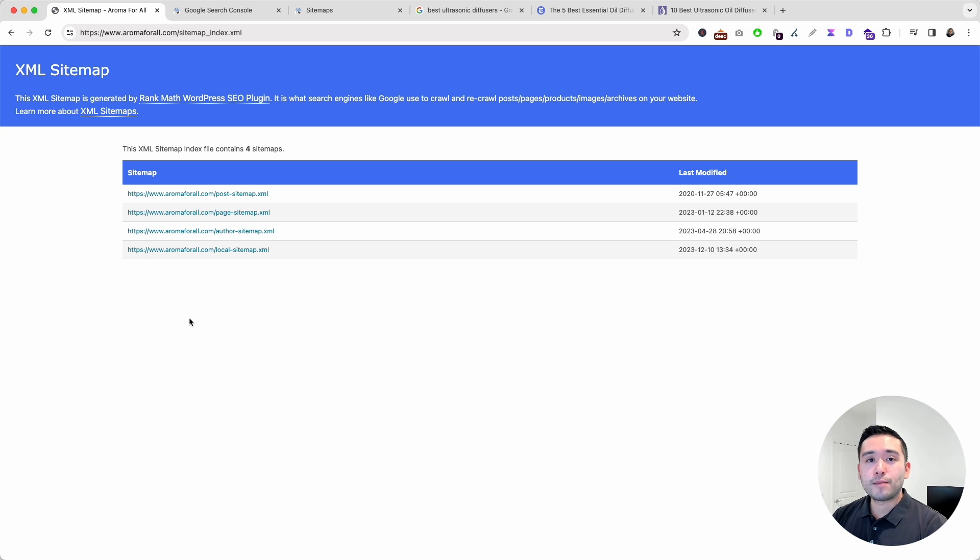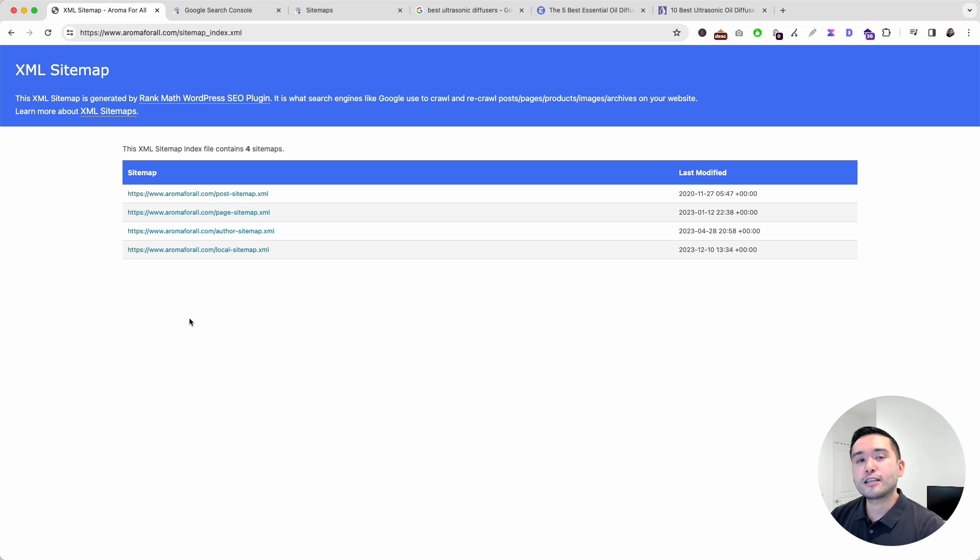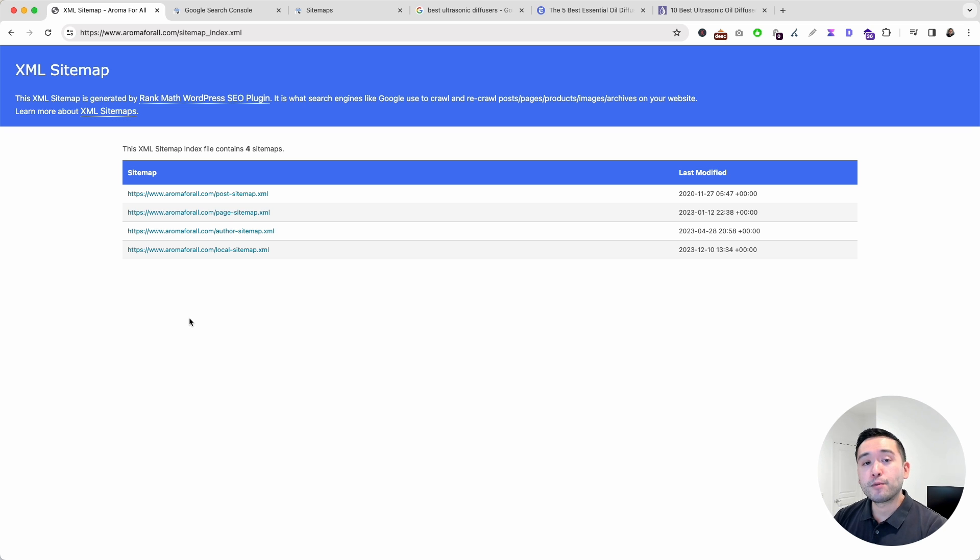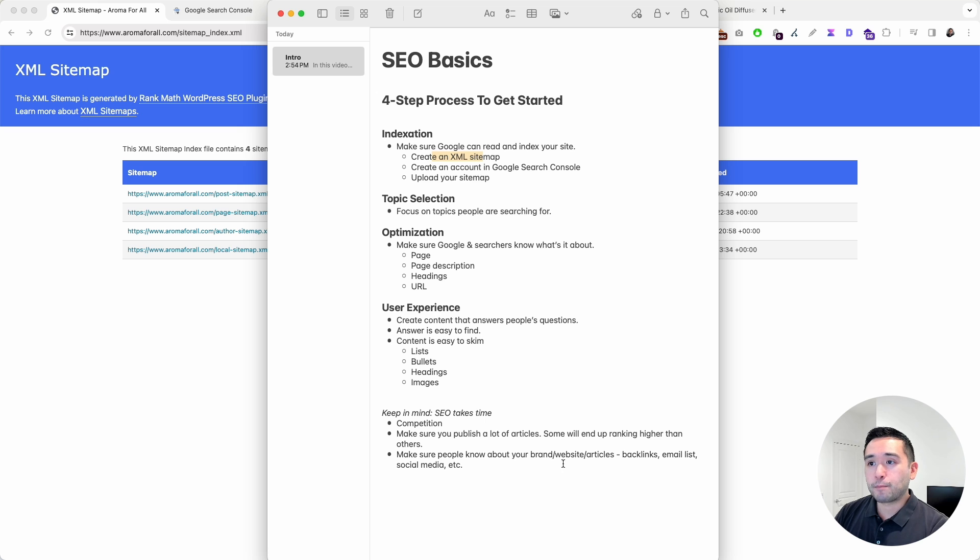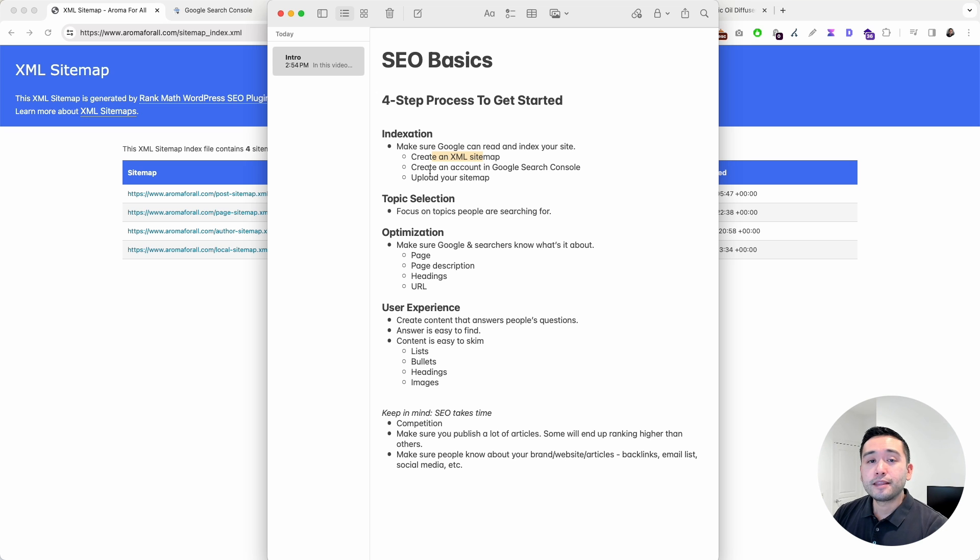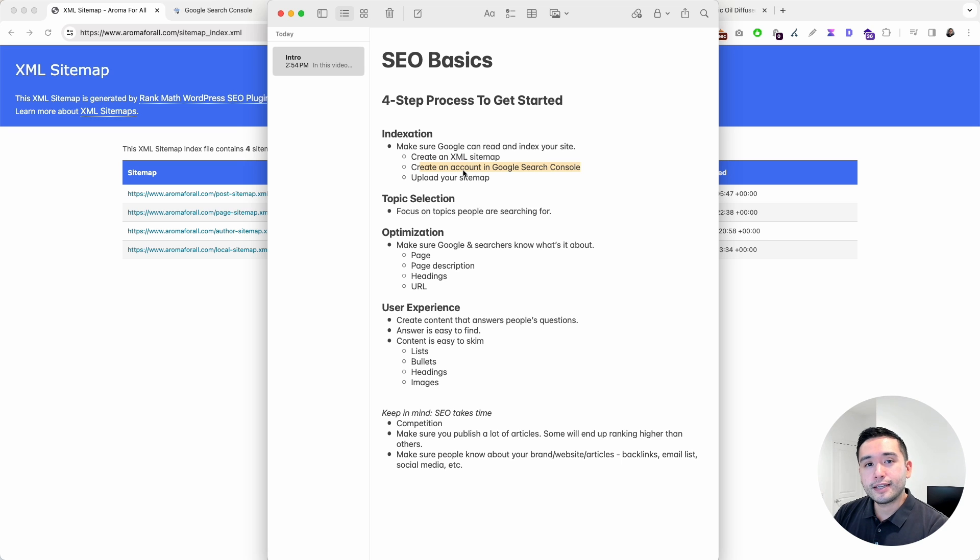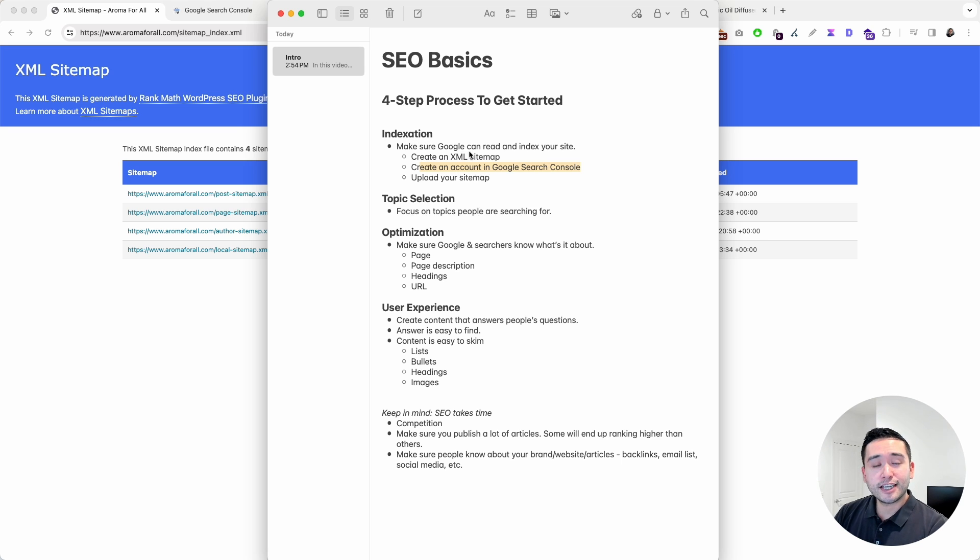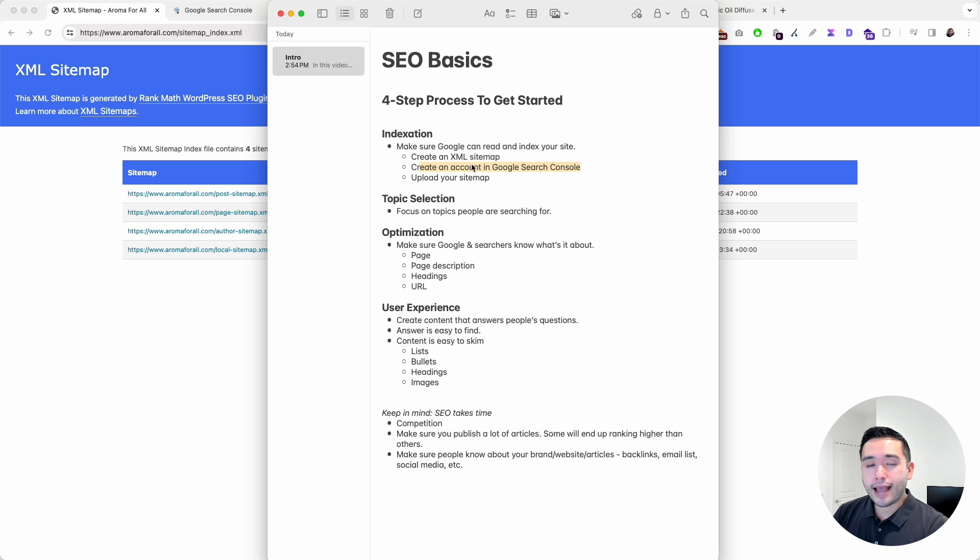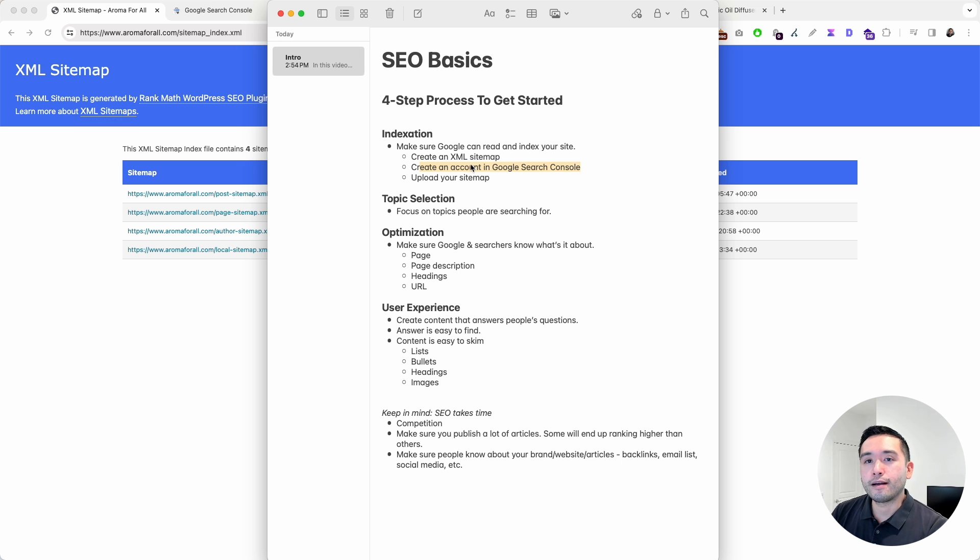If you use a CMS other than WordPress, there should be some settings where you can set up and create an XML sitemap through there. Once you have your XML sitemap created, the next step is for you to create an account in Google Search Console. Google Search Console is a website that you can use to monitor any indexation issues, any Google penalties you might have, and to just monitor the overall health of your website according to Google.